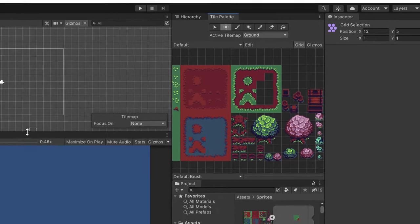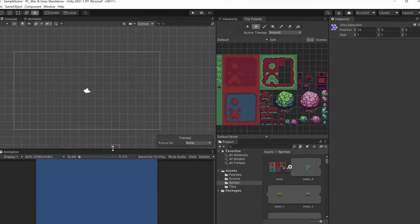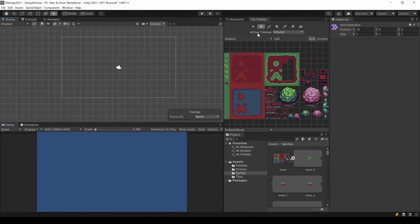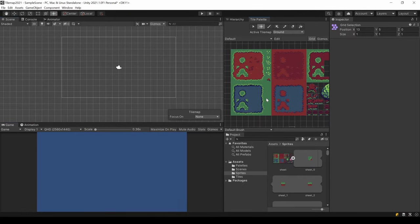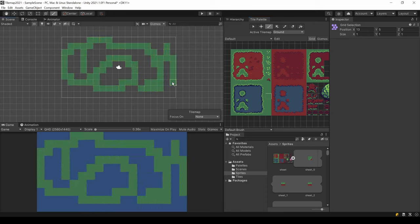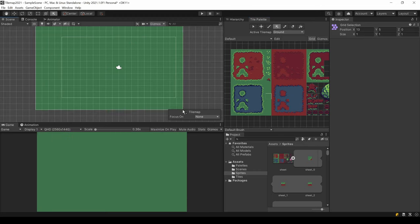So, now let's draw. Select the Brush tool or press B. Select a tile and just draw in your scene. With the Rectangle tool or the U key, you can fill rectangles.